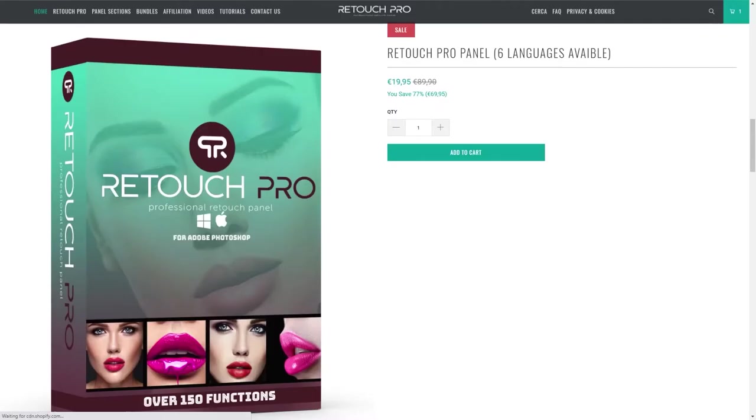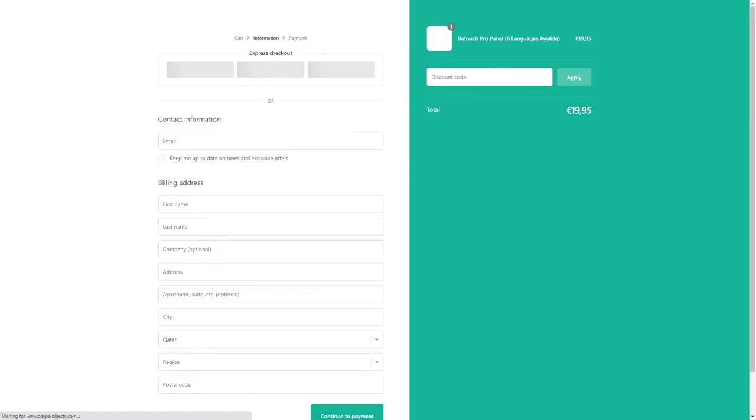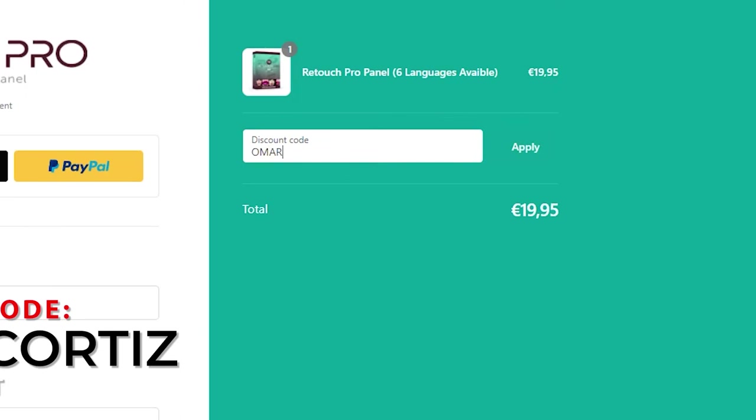If you'd like to purchase this panel, use my coupon code at checkout to get a 5% discount. And with that out of the way, let's get started.